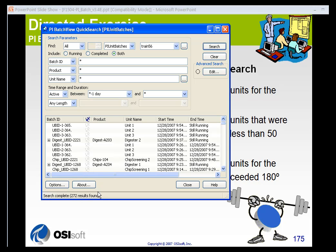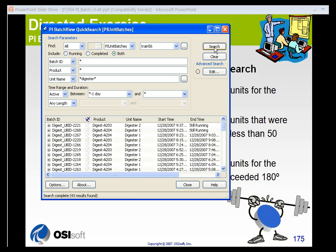I've got 272 unit batches that occurred on my server. I want to narrow that down — I want to use only the batches that ran in my digesters. So I'm going to put the phrase 'digester' in the unit name field and search. You can see that I have narrowed it down to 43 results — 43 unit batches ran in the last 24 hours on my digester unit.